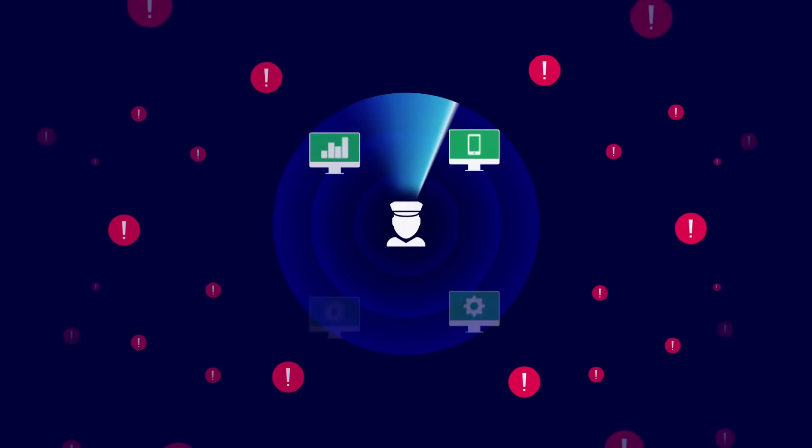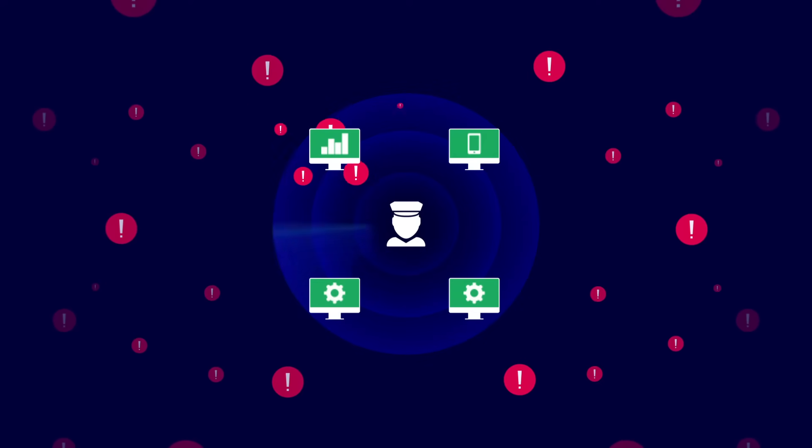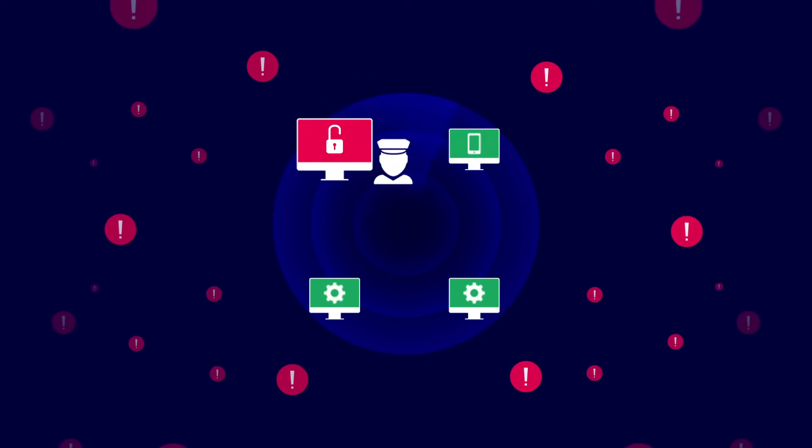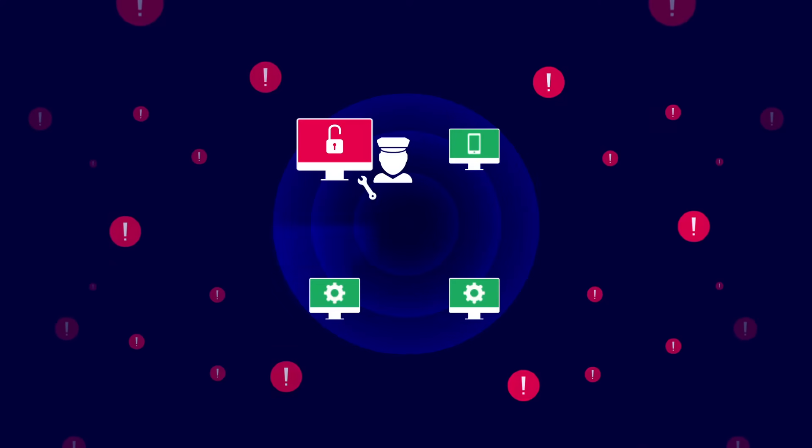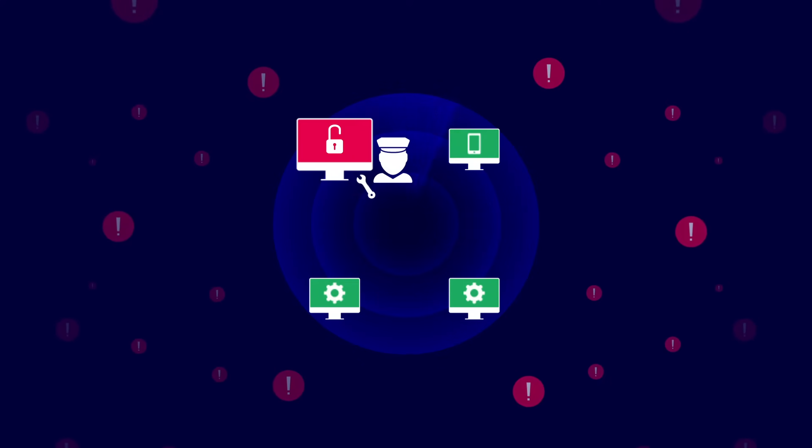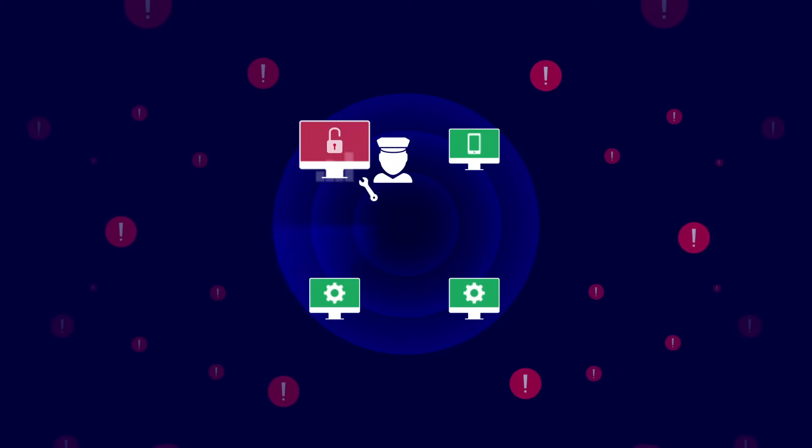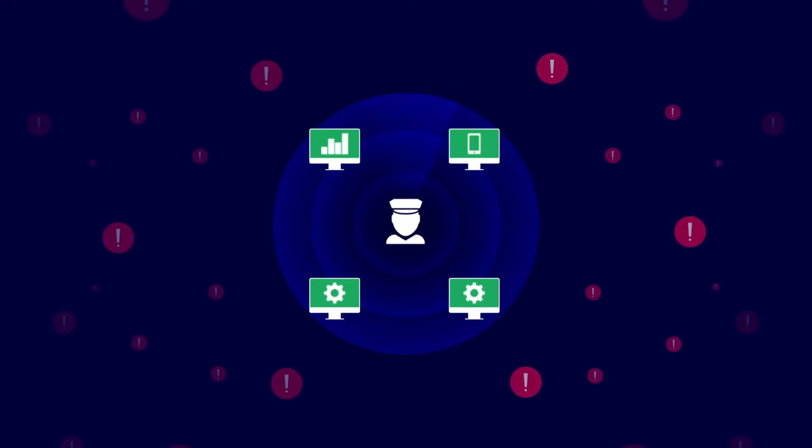To make things worse, your analysts deal with fragmented solutions that decrease visibility and control over your security landscape.